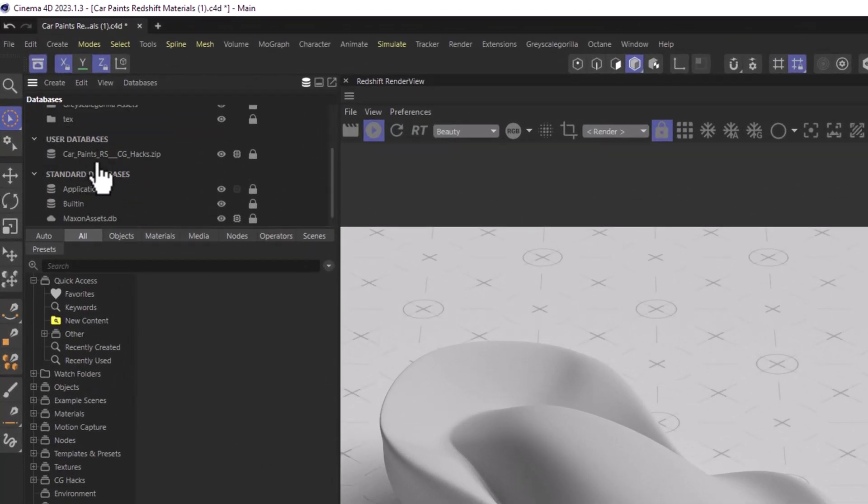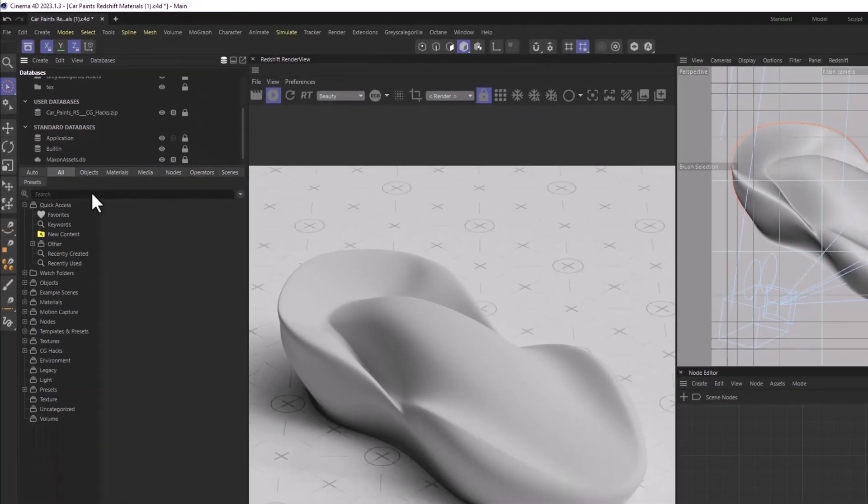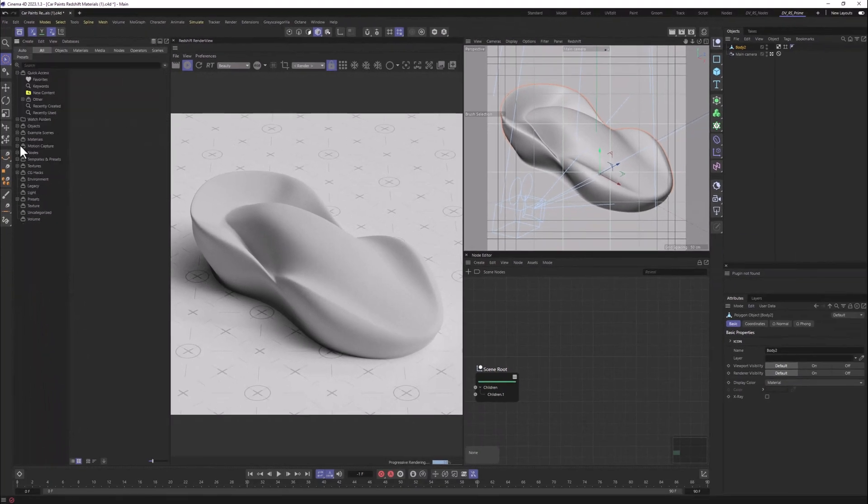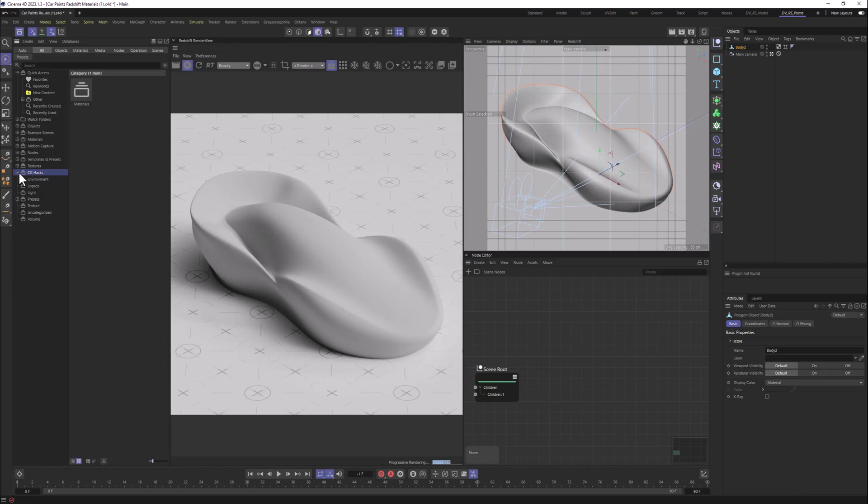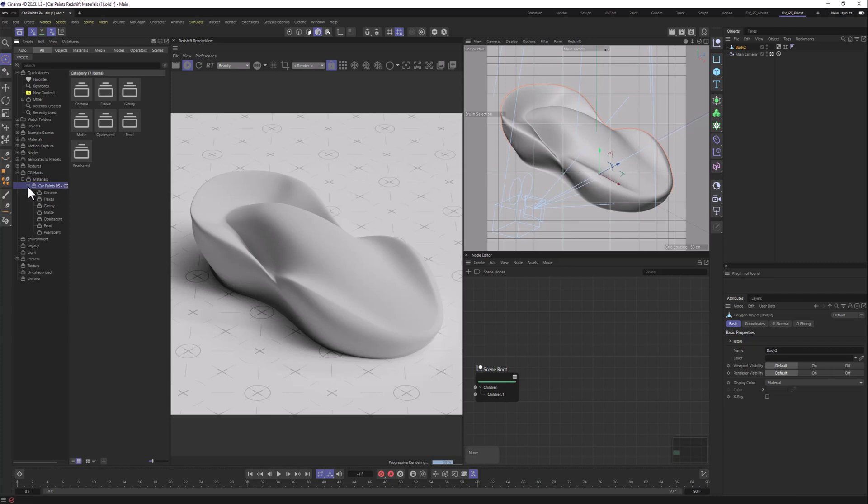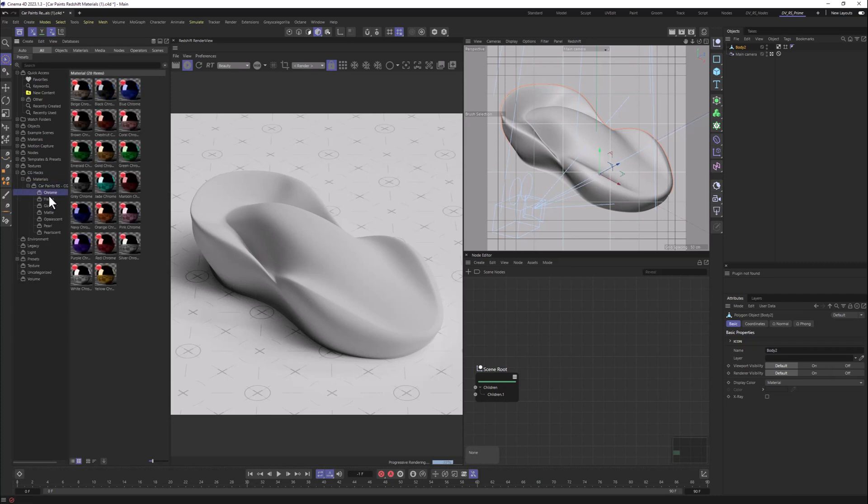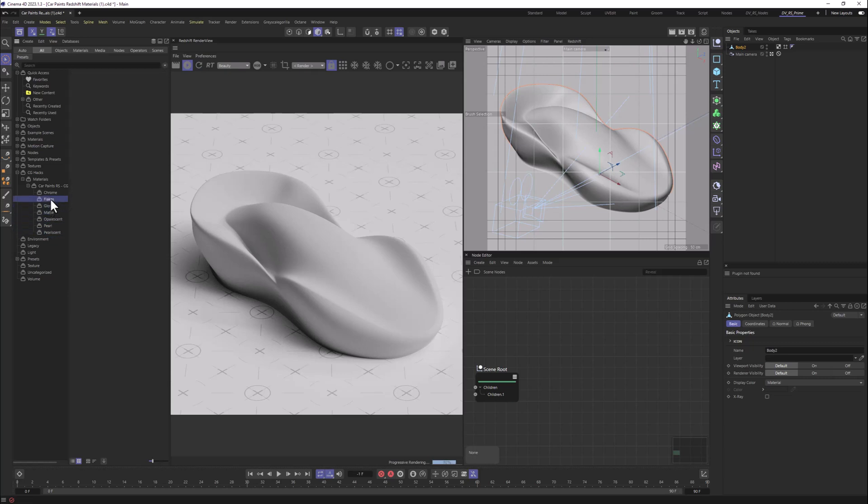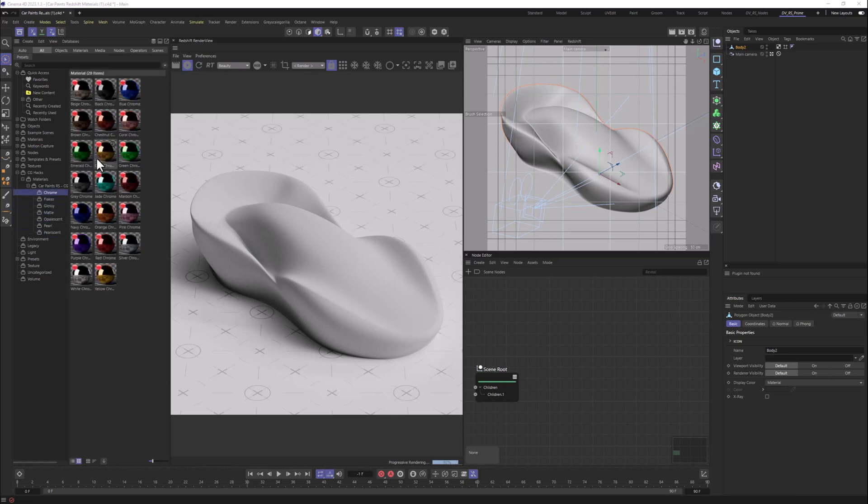Here it is. User databases, car paints, Redshift, CGHacks. And we can see it here as well in the categories. If we click the plus icon, we can see the materials and car paints, Redshift, CGHacks. And all the specific variations of the car paints as well, already organized. And from here, we can just start playing with those.